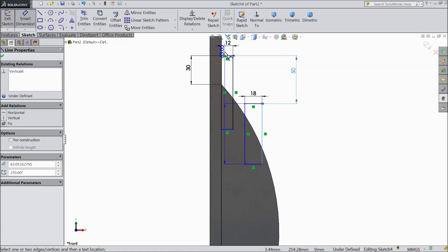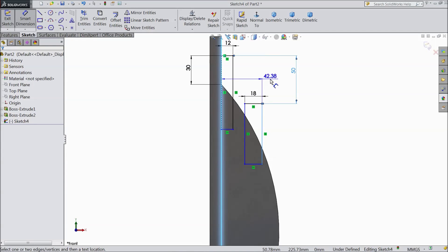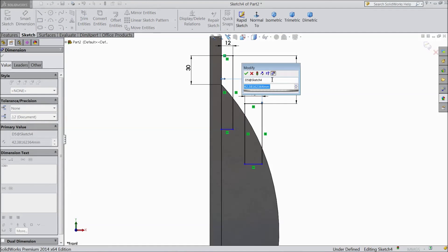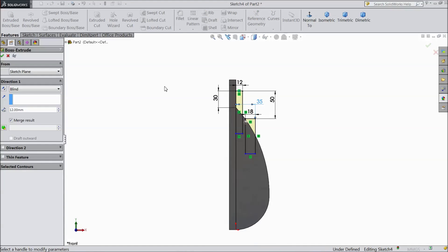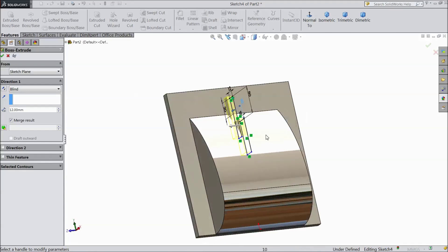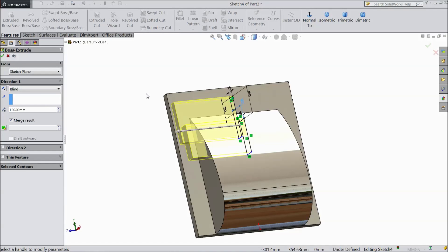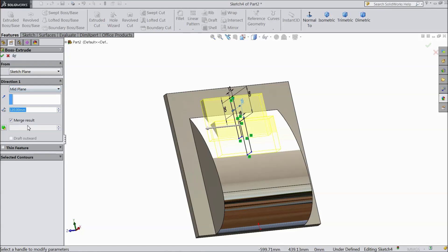Now distance from here to this end point: 35 mm. Go to feature, select extruded boss. 18 mm — now this is on mid, so choose 120 mm. Select mid plane. Click OK.